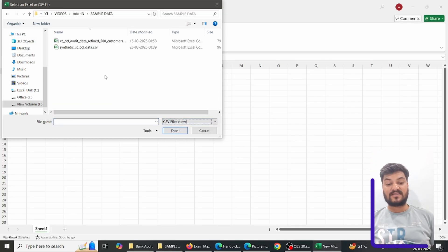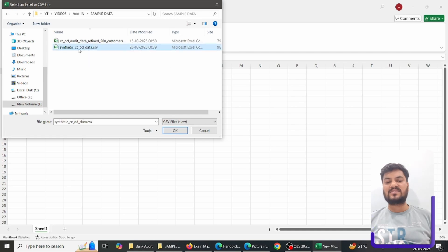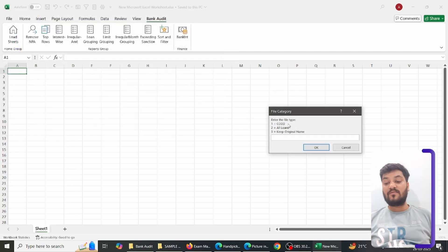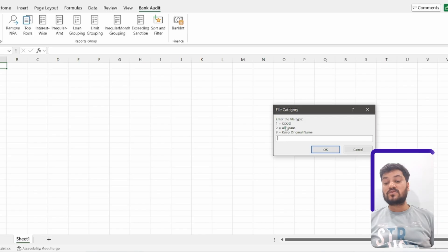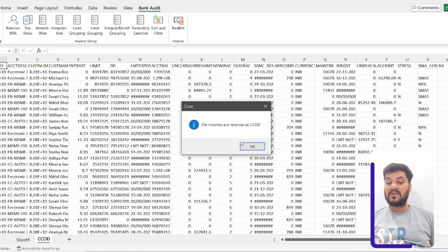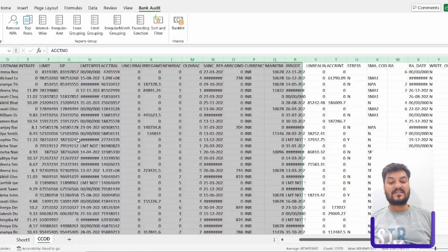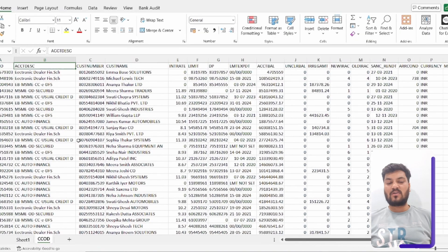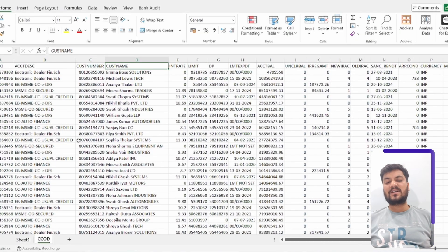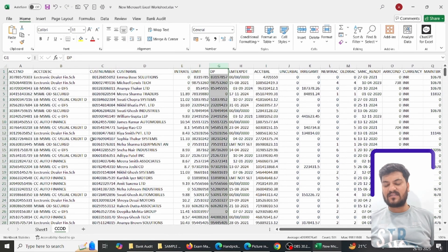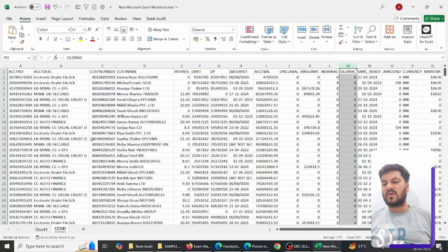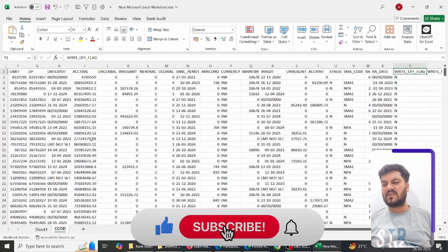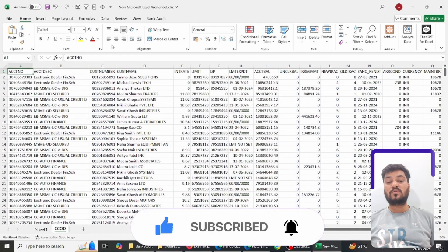I choose the CSV files — there are two CSV files. I select the CCOD file, and when I load it, the file is loaded with the name CCOD. The basic columns include account number, account description (types of loan), customer name, customer number, interest rate, limit, drawing power, and account balance (the outstanding balance). New IRAC is the NPA classification — above 4 is considered NPA — along with old IRAC and many other columns.